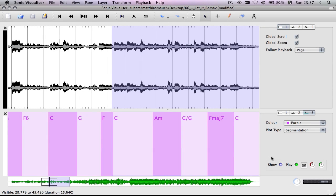Hi, I just made an addition to the Chordino plugin, and it can now display or output the notes to the estimated chords.